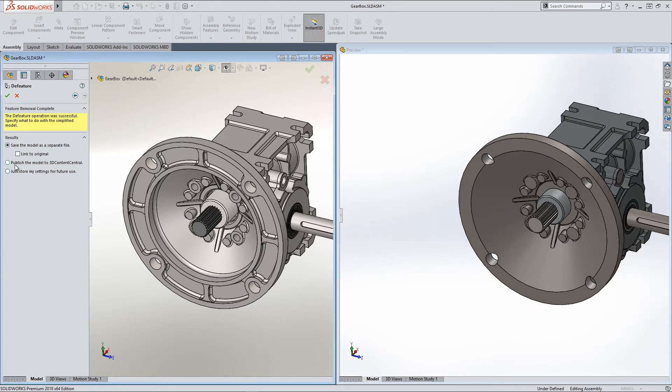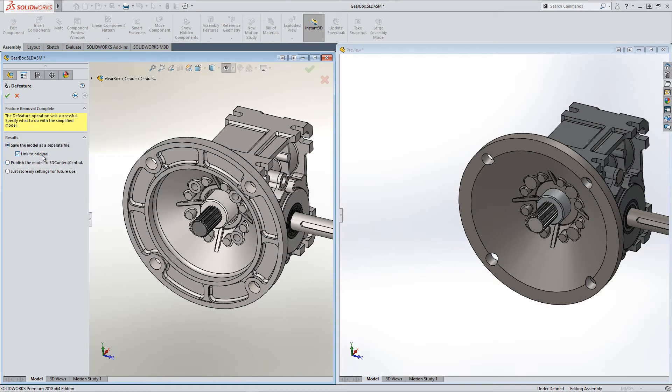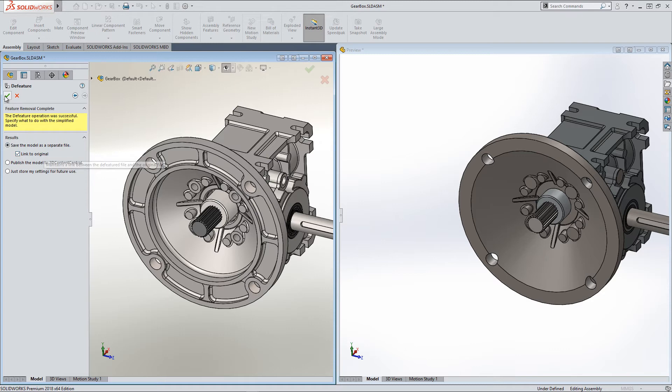I can then publish that up to 3D Content Central if I want someone to be able to download it, or I can save this file just to give to somebody else. And I can link it back to the original. So if any updates happen, all I have to do is run through the de-feature tool again, and the new file gets updated.